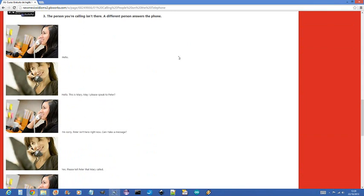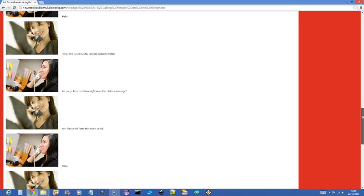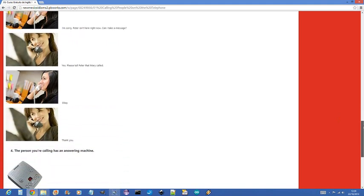3. The person you're calling is not there. A different person answers the phone. Hello? Hello, this is Mary. May I please speak to Peter? I am sorry. Peter is not here right now. Can I take your message? Yes. Please tell Peter that Mary called. Okay. Thank you.